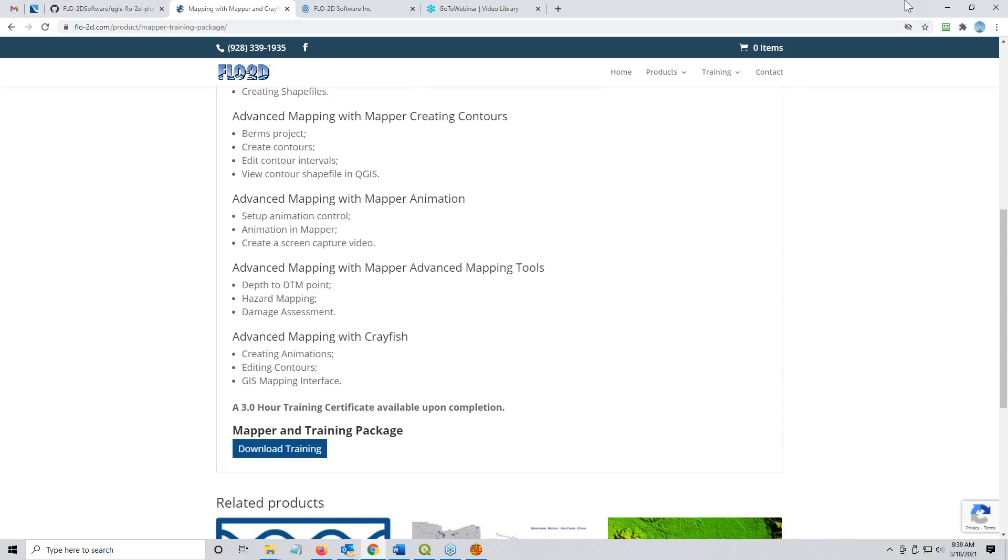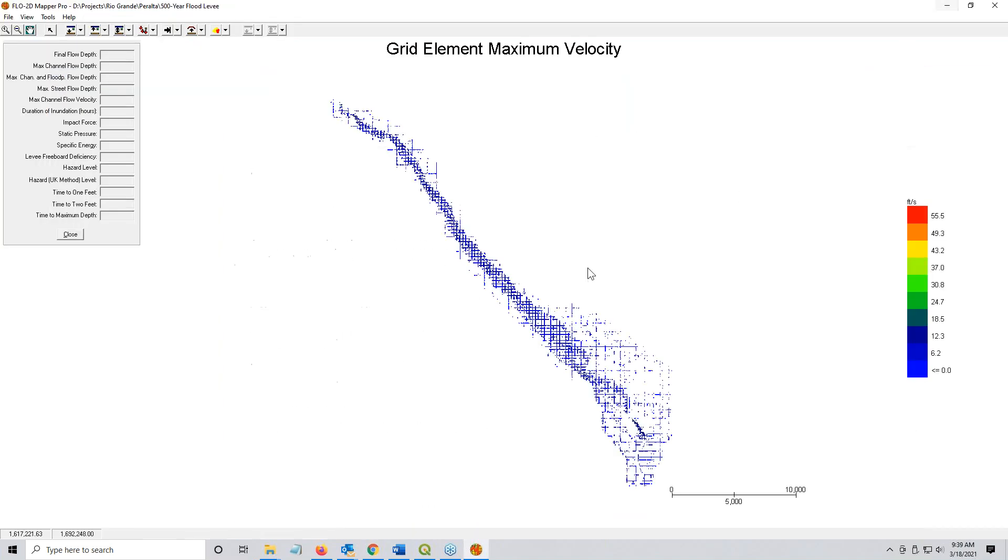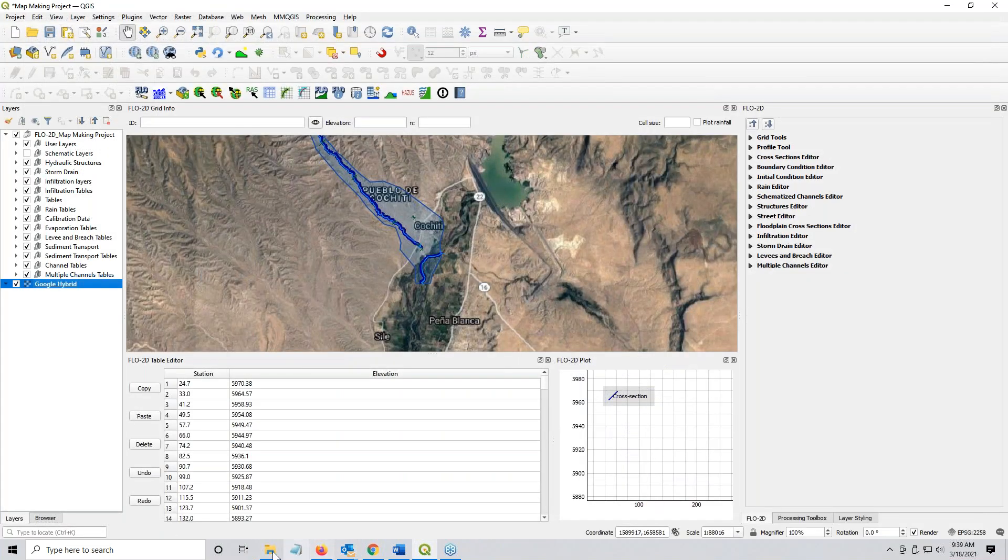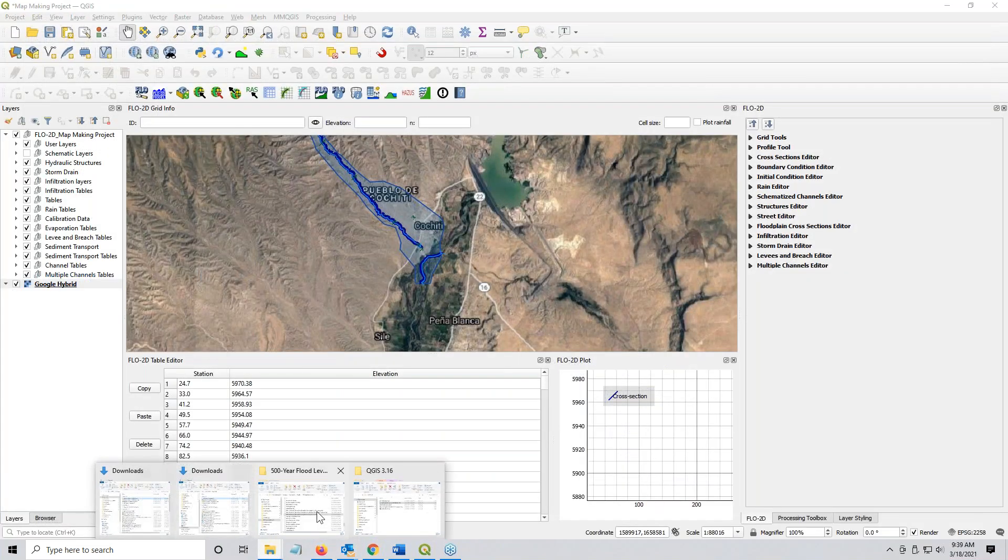So mapper is very well documented with help files. Now once you get all of this stuff in mapper, you don't really need mapper anymore, so you can just shut it down. And then you go to your project folder.